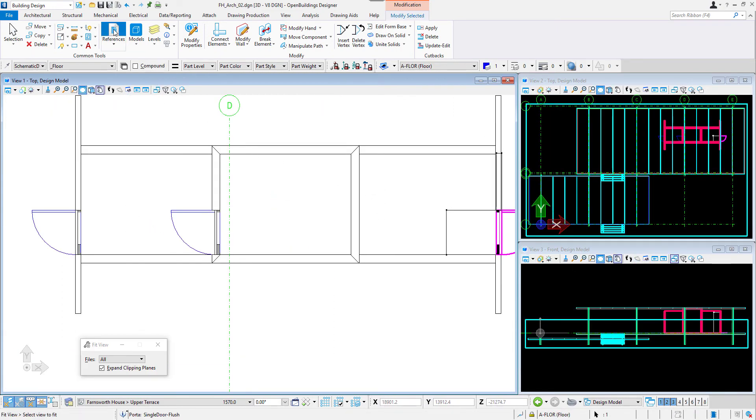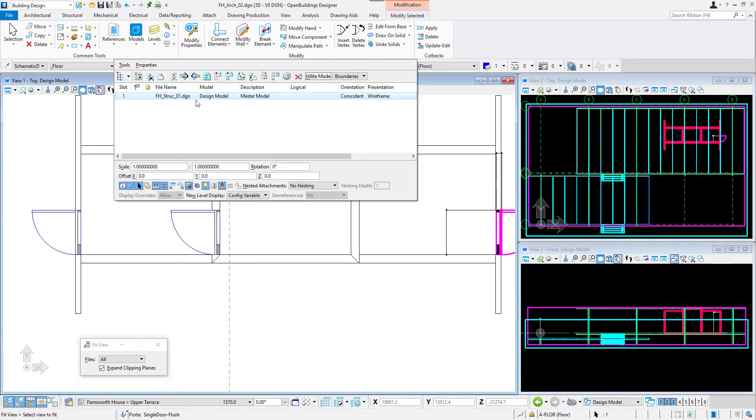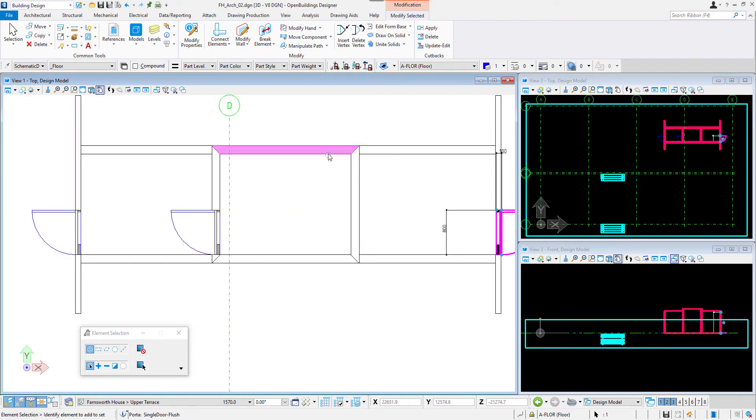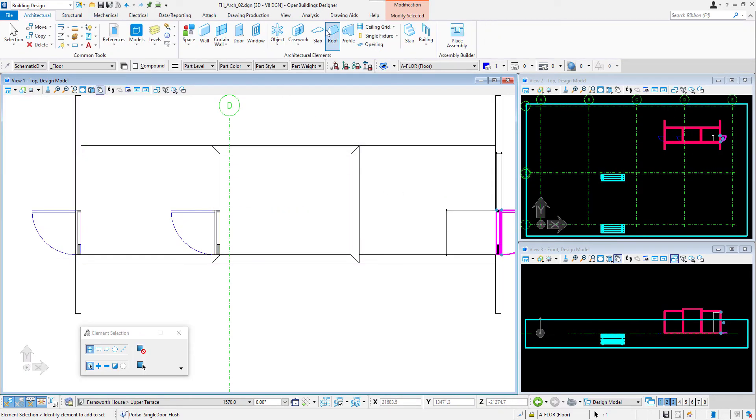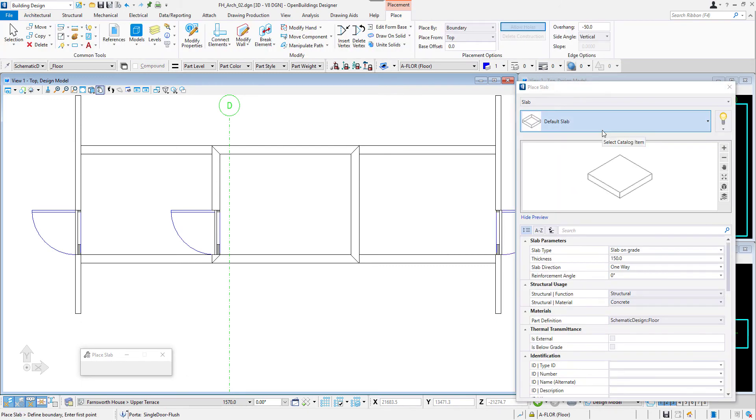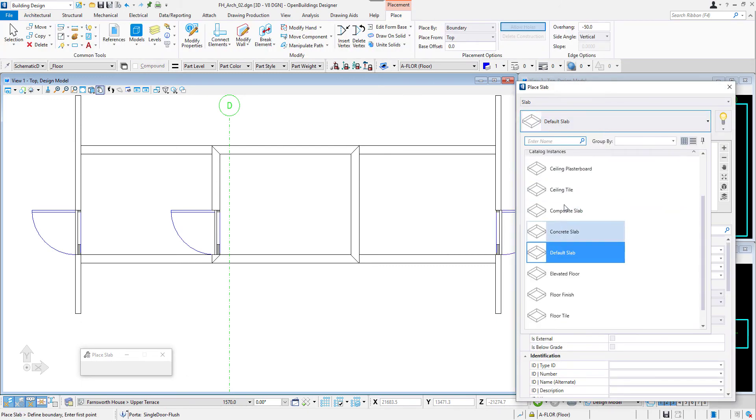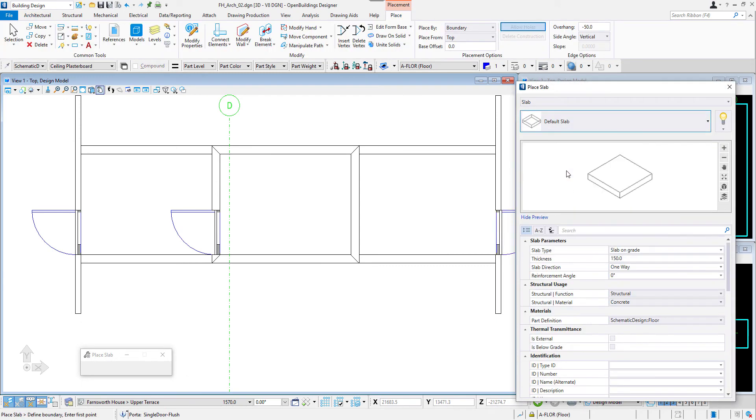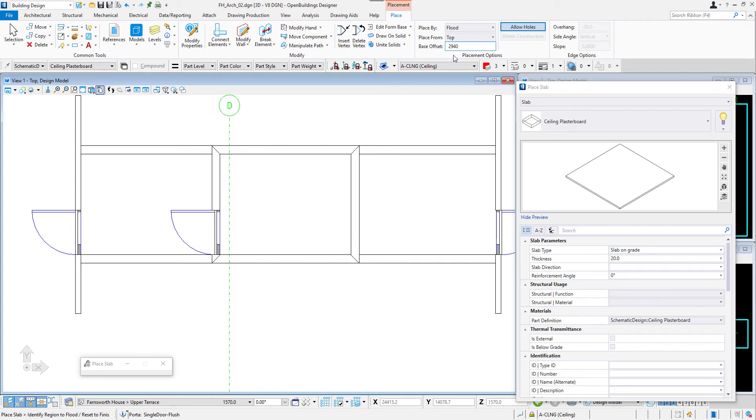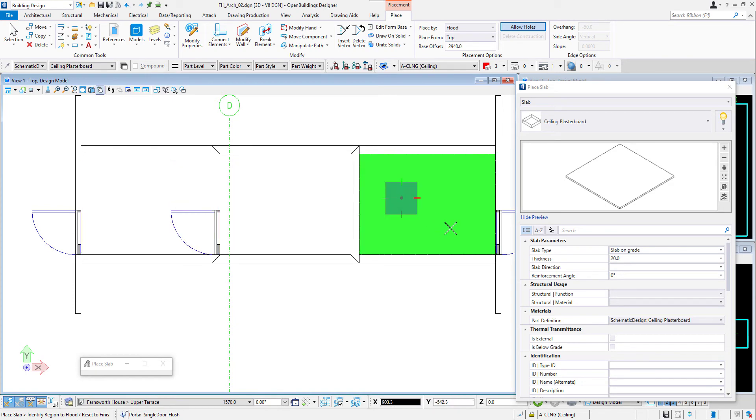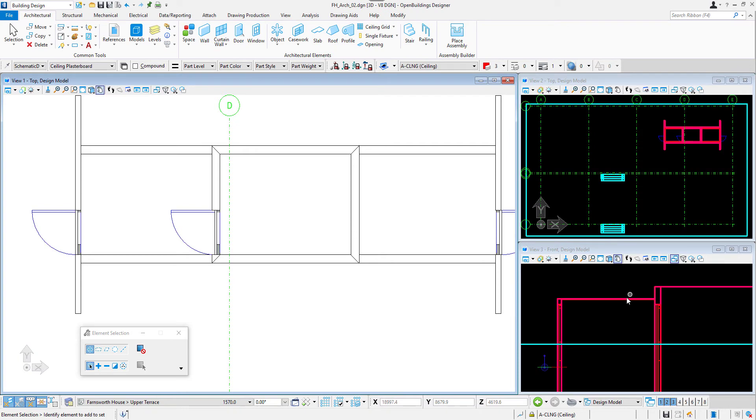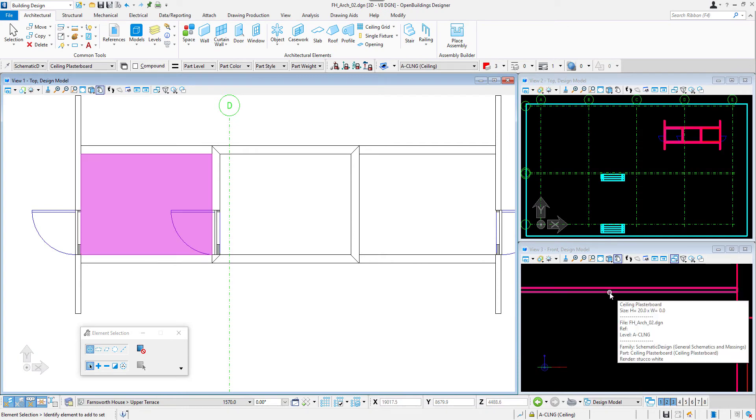I will detach the structural reference now and place ceiling for the core. I will use the slab tool and select the catalog item ceiling plasterboard. It will be very fast if I use the flat method for the placement as the program will recognize the area I'm selecting. I will only set base offset for it and now simply click inside the two bathrooms areas and ceiling is ready.